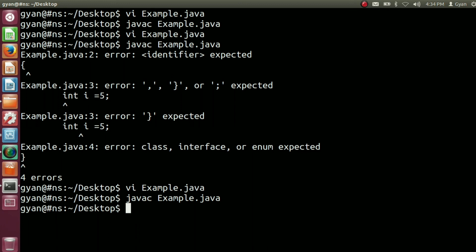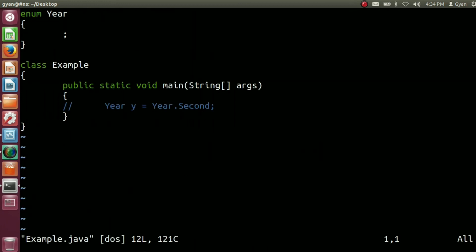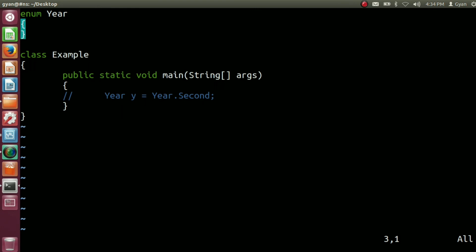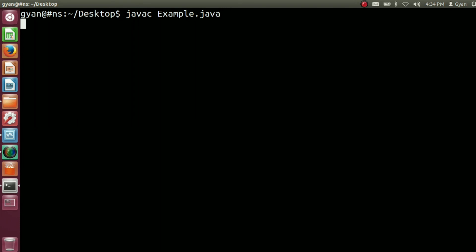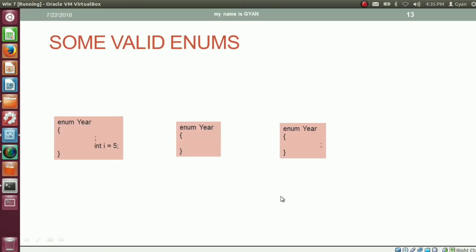These are some valid enumeration definitions. In the first case, we do not have any constant, but a semicolon is required because after the semicolon we are defining a new variable i of type integer. Let's try it practically: open example.java, remove all the constants from the enumeration definition. This is a completely valid enumeration definition. Try to compile: javac example.java. It compiles fine. But if you remove the semicolon, it will throw an error — javac example.java. So even if you do not have any constant to define in the enumeration, still provide a semicolon. The semicolon separates constants from non-constant members of the enumeration. In the enumeration, we can have only one semicolon in the whole body. Even the body of the enumeration can be completely empty — it still compiles fine.